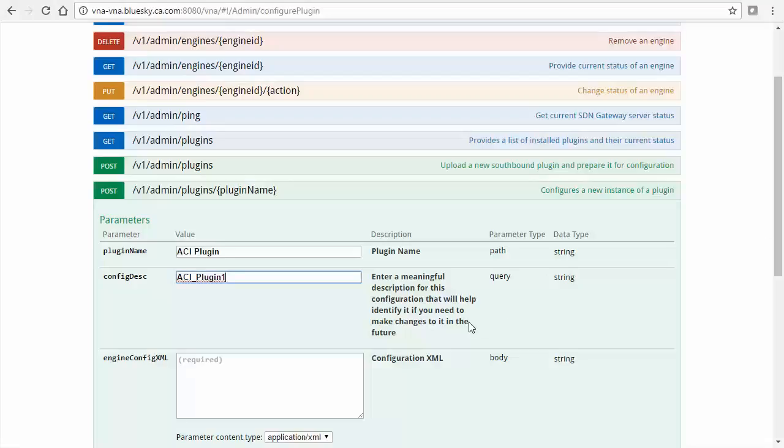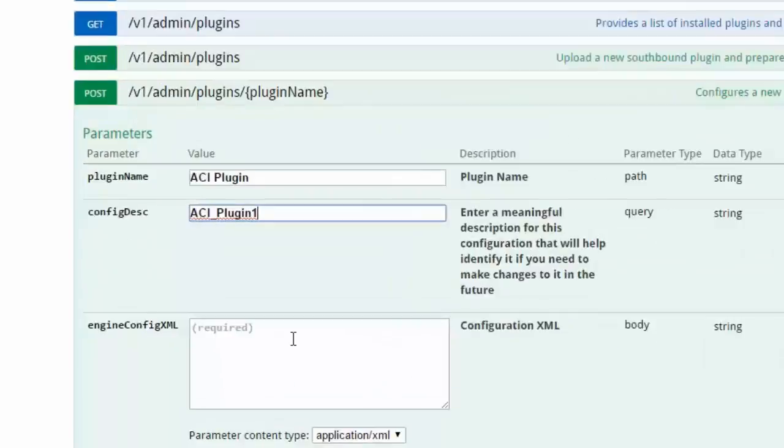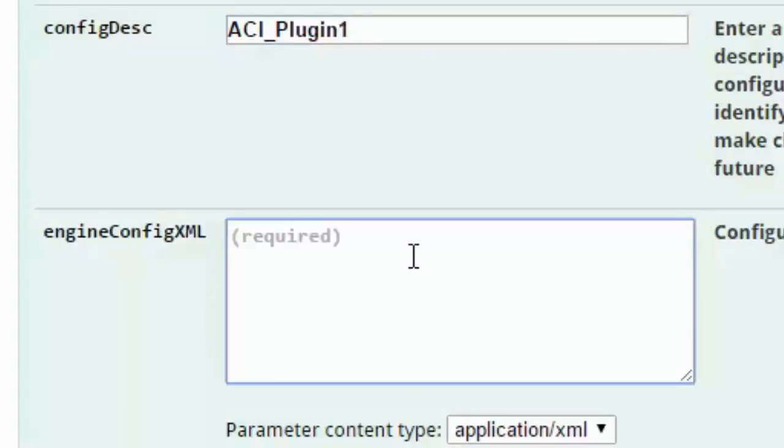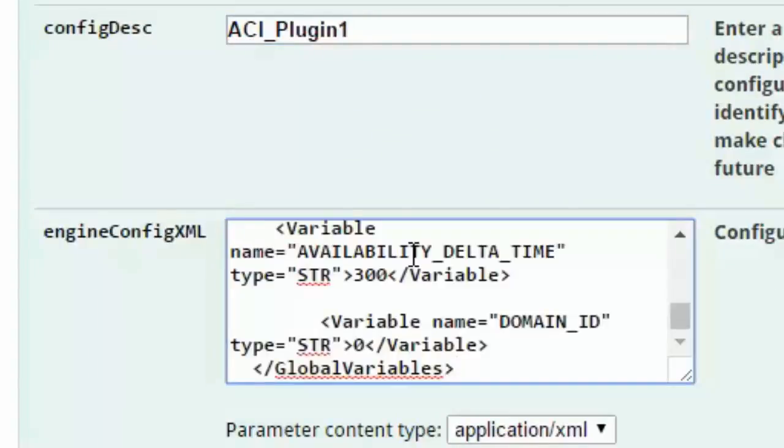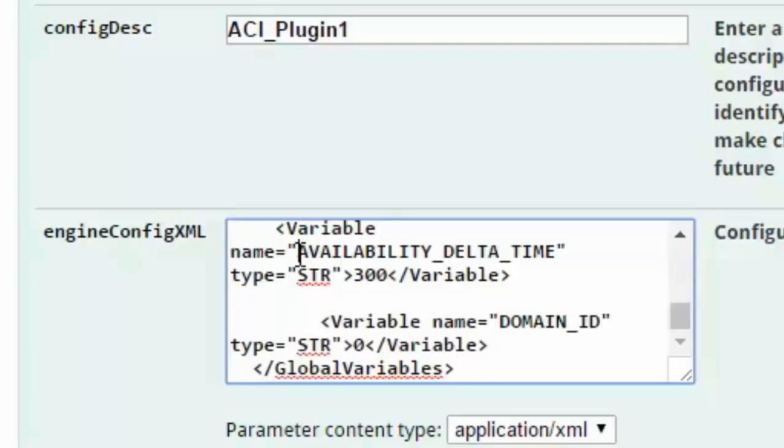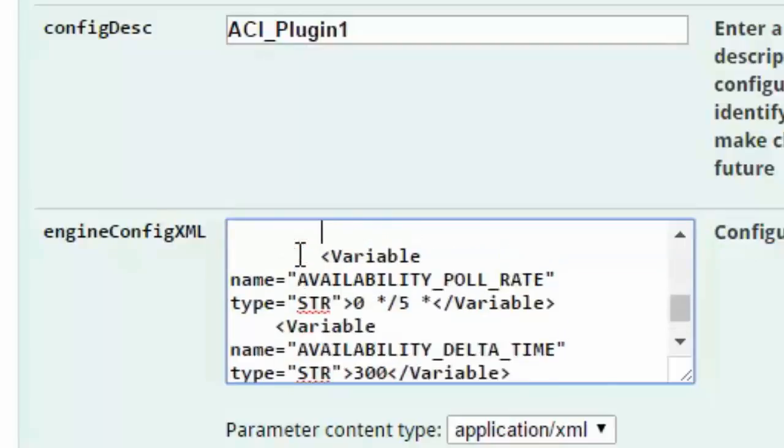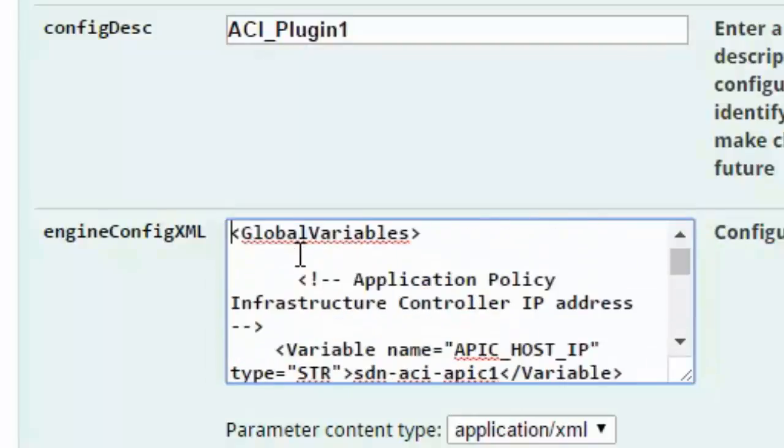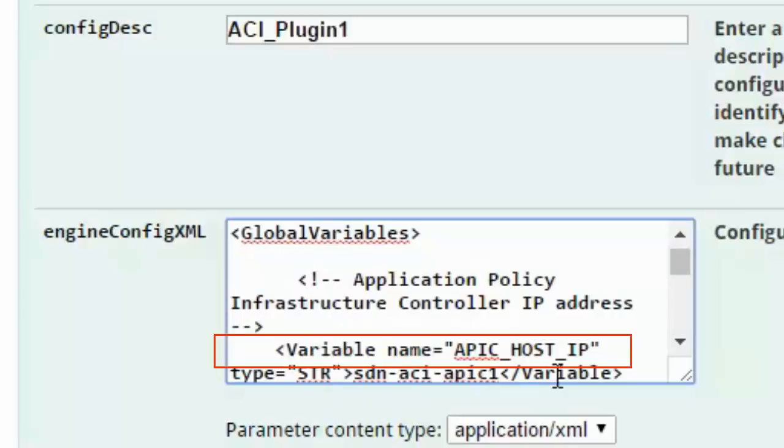Now, paste the just copied ACI template body into the EngineConfigXML field. This forms the basis of our plugin configuration and variables such as the SDN orchestrator or controller host here, APIC host IP for ACI, will now be entered.